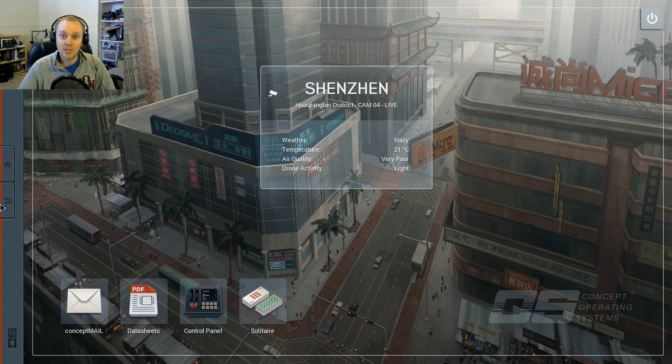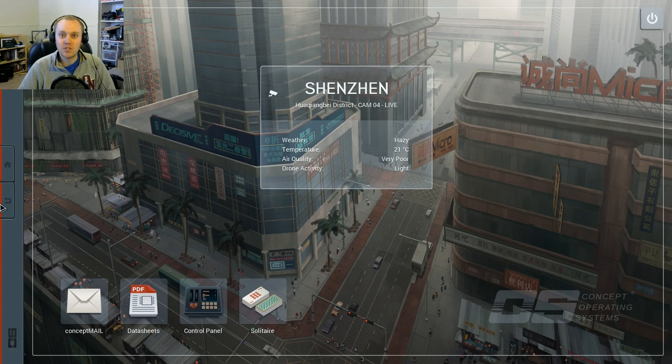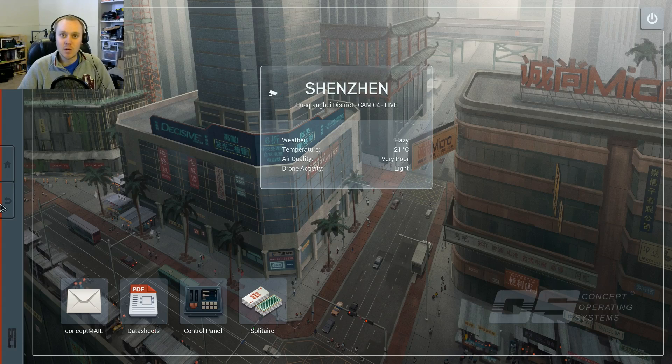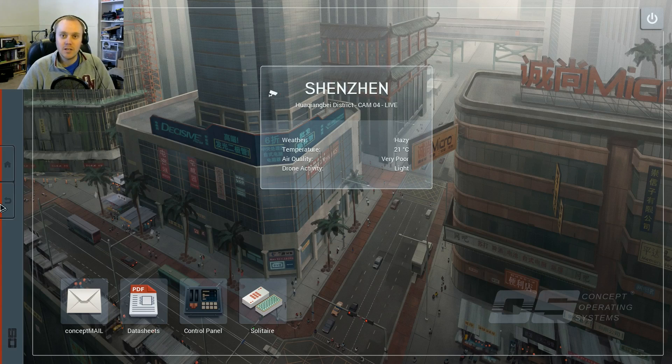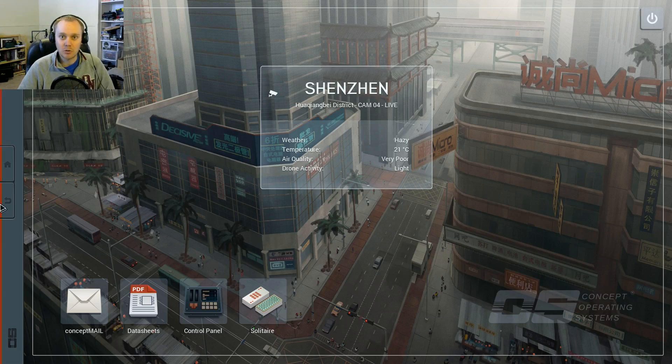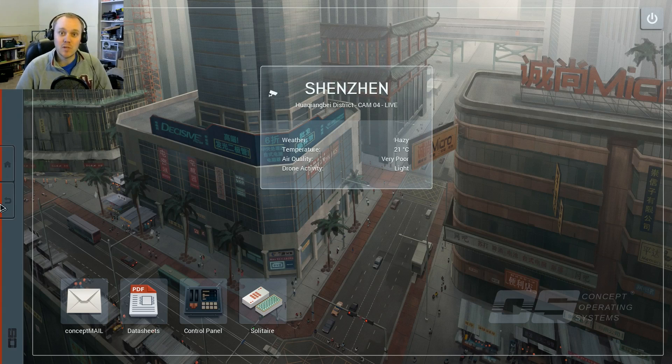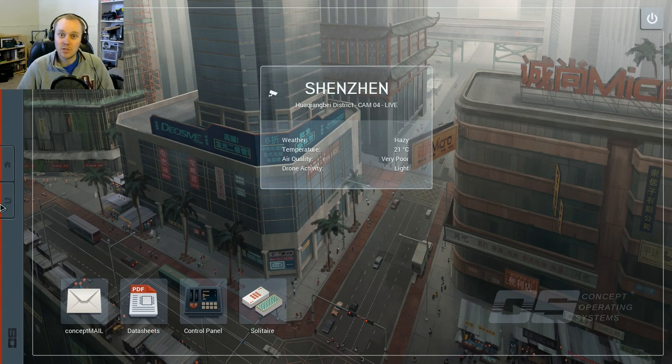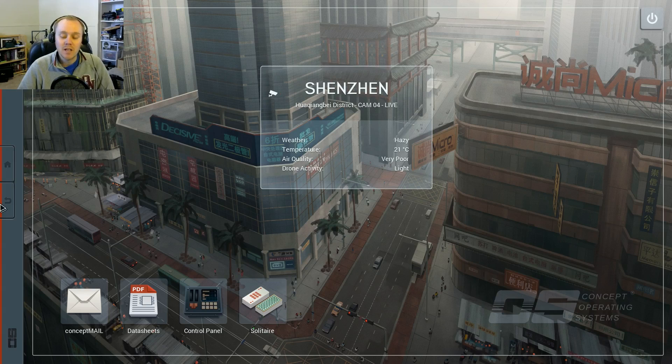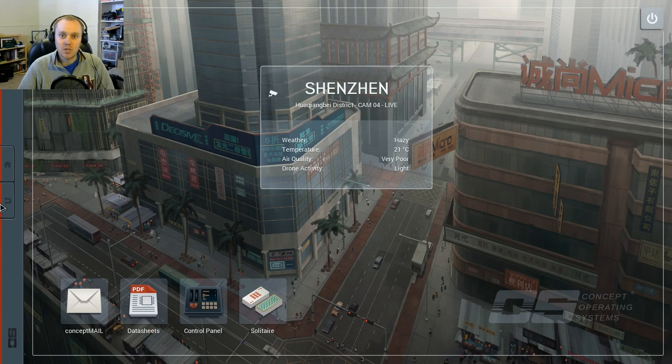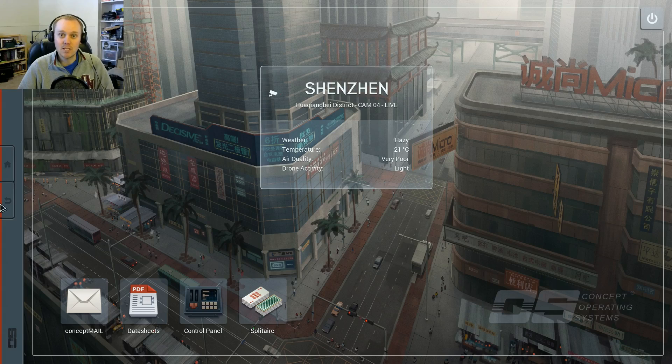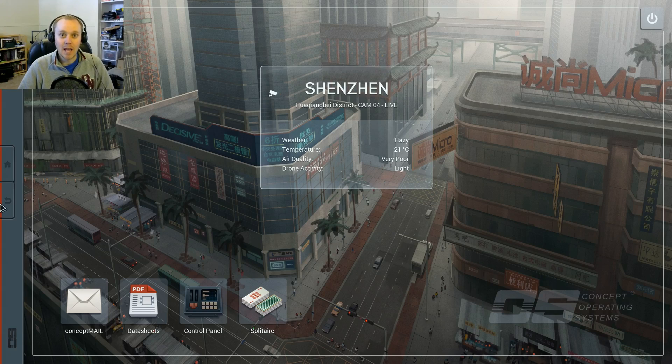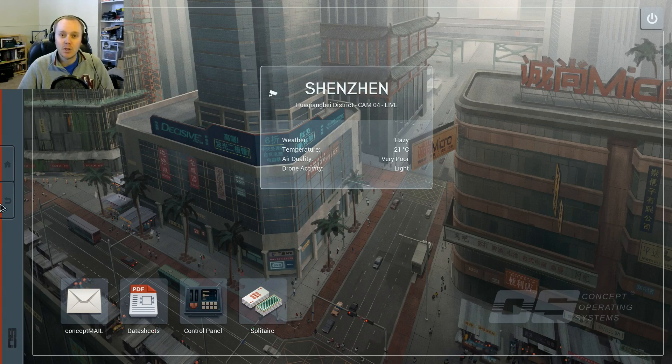So for a quick introduction, this is Shenzhen IO. It's a game where you play as an embedded systems engineer, and you solve puzzles using assembly language and microcontrollers. The reason this drew me to it is because I am an embedded systems engineer, and I thought it would be fun. So I had this idea to take the first project of the game, the first puzzle, which is a fake security camera, and make it in real life.